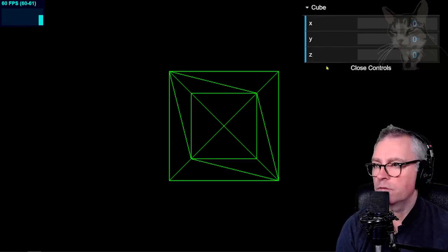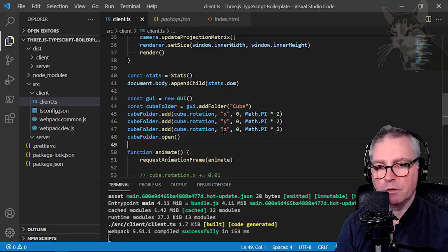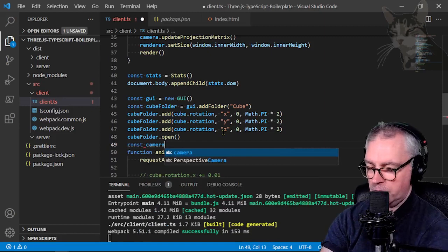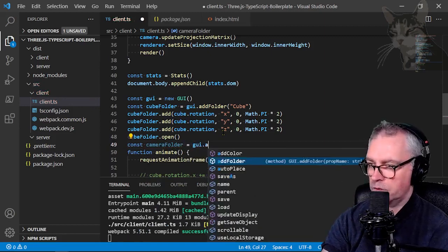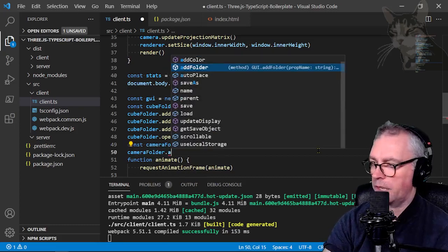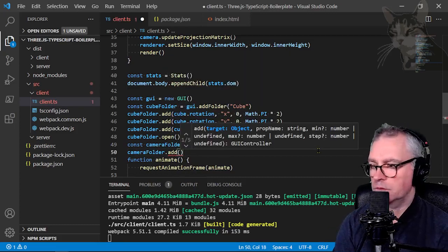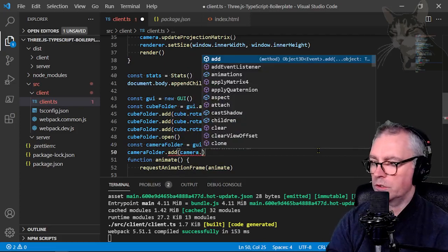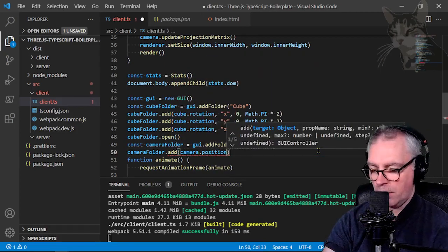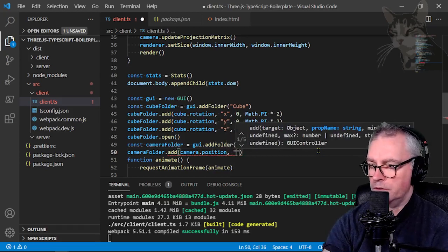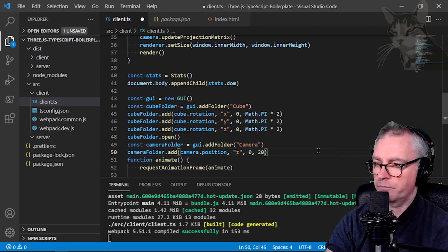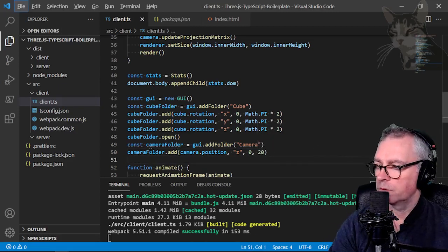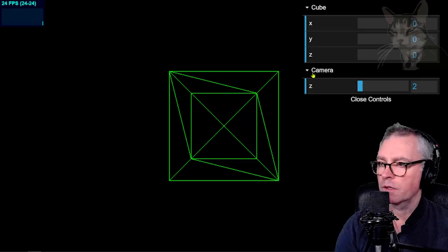Now we can add a second folder which I'll use to control the camera. The camera is a different object in our scene. So const camera folder equals gui dot add folder camera. Camera folder dot add. The target object this time will be a camera dot position. And the property of position I want to modify is z. A minimum zero and a maximum 20. Ctrl S. I'll also open the camera folder by default.